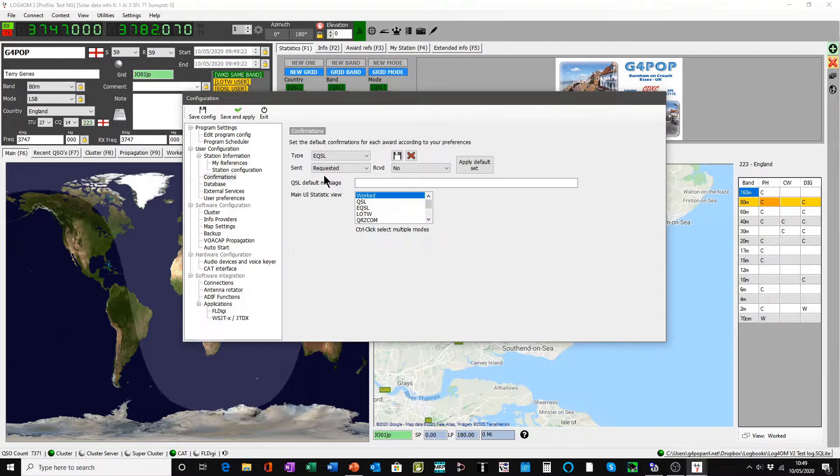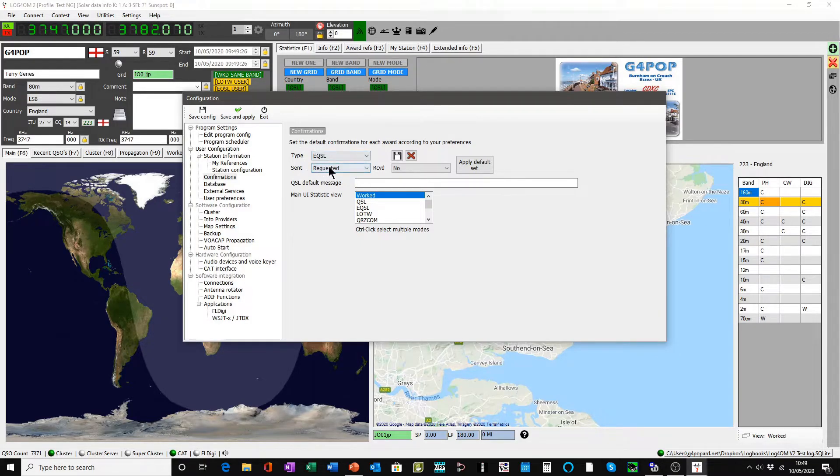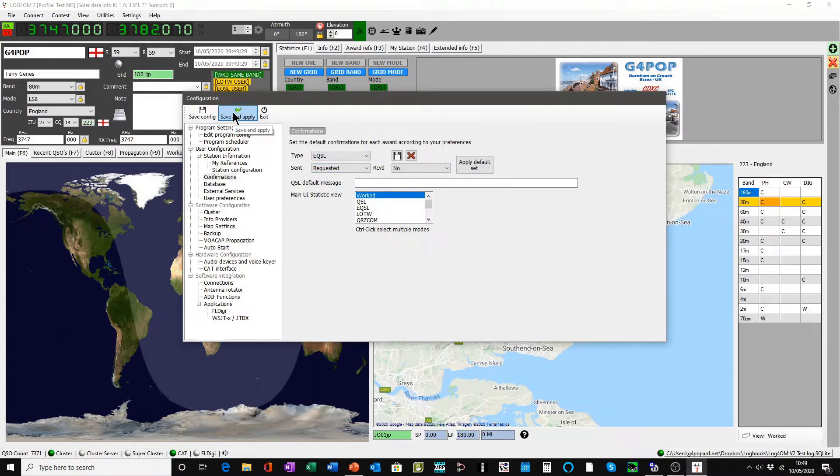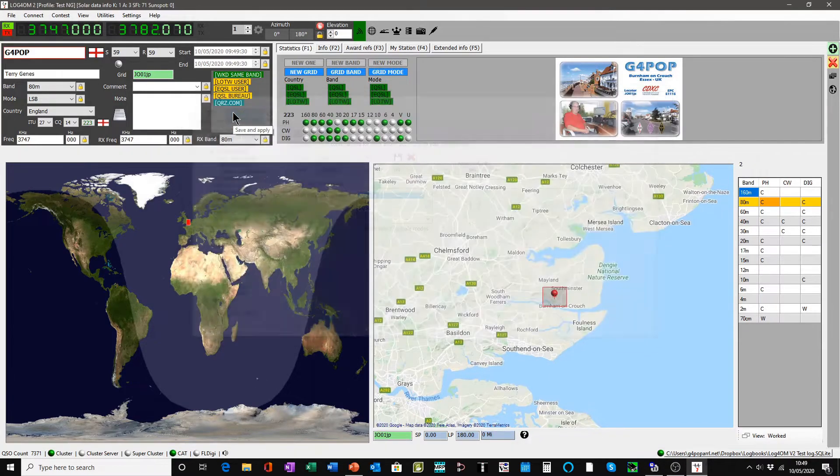And these are the default settings. The sent is requested. It's not yes, it's not no, it's requested. And this applies to all QSOs when you're searching. So we save and apply that.